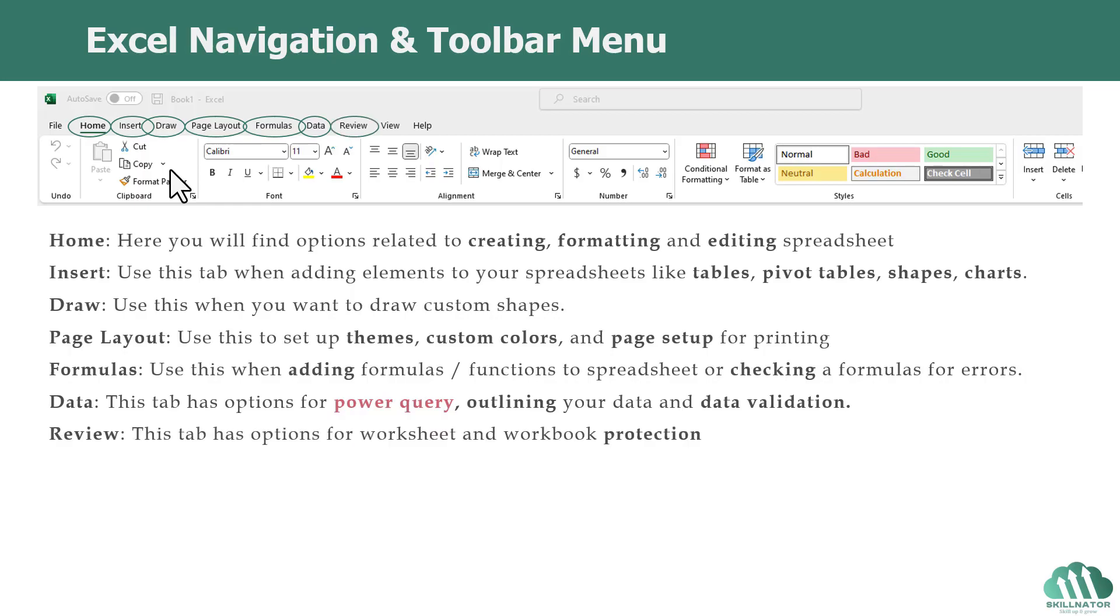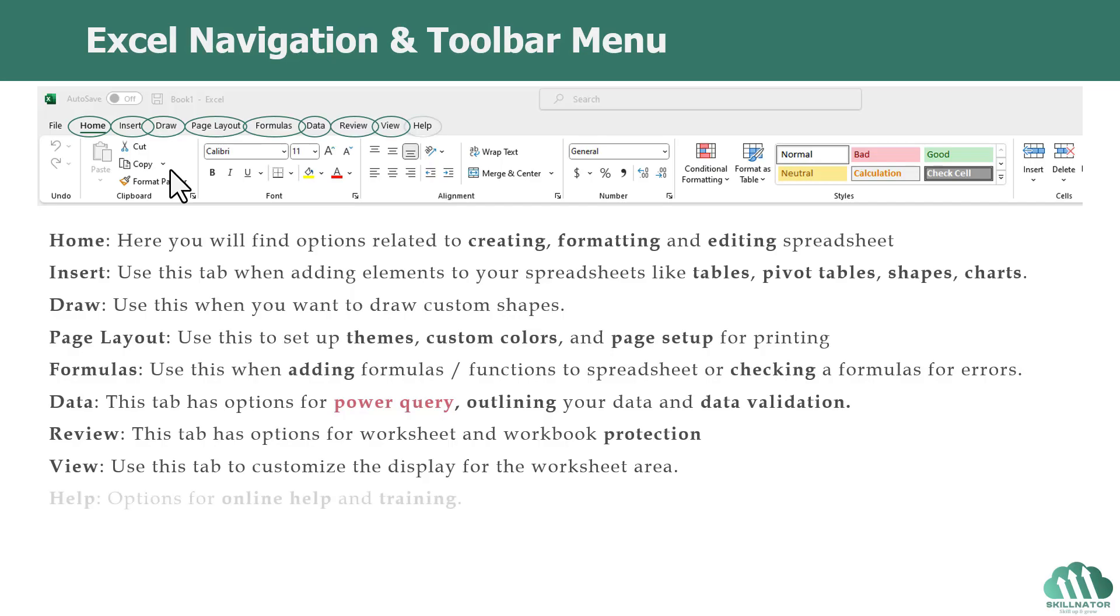The Review tab has options for worksheet and workbook protection. You can use the View tab to customize the display of your worksheet area.